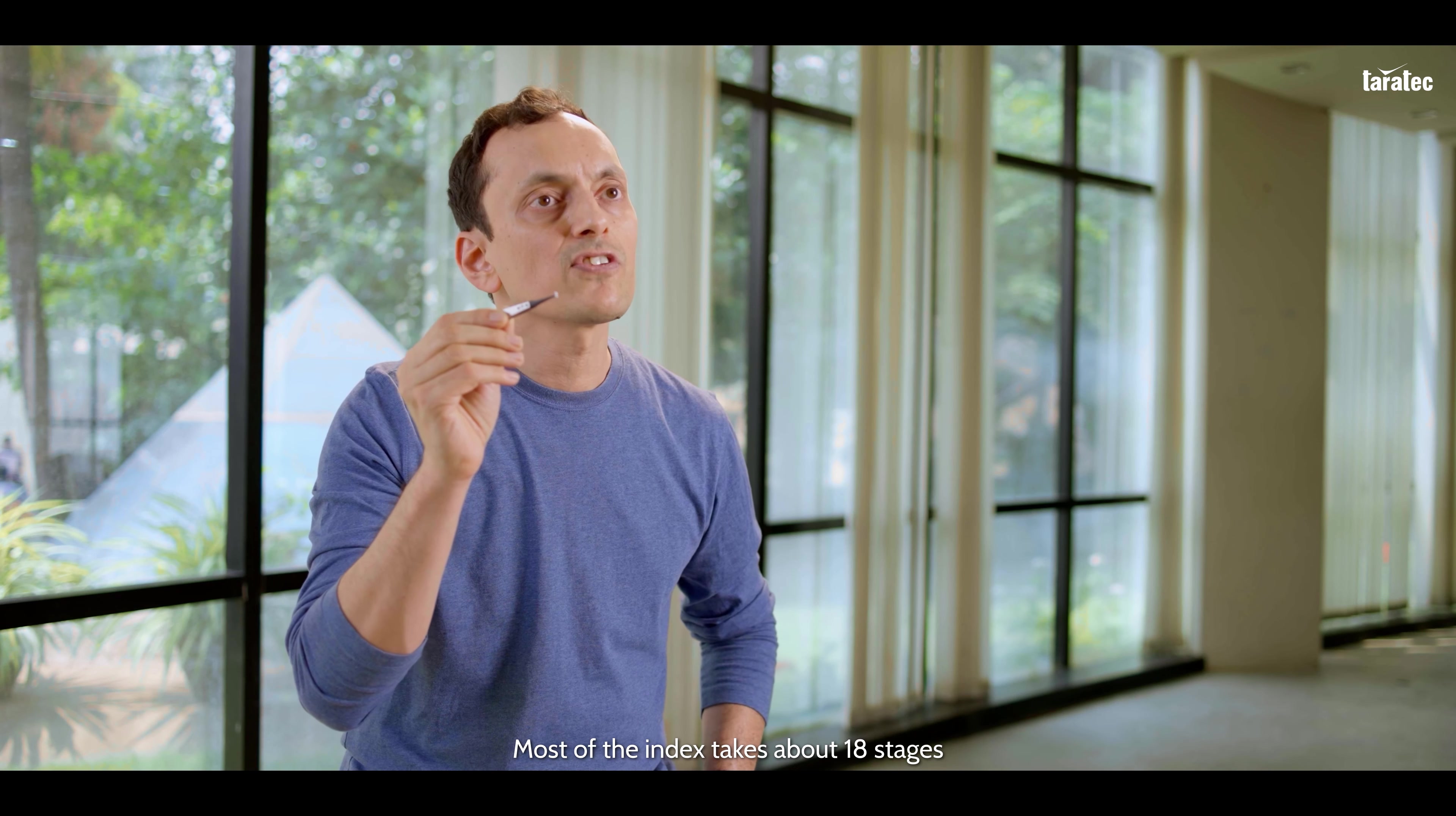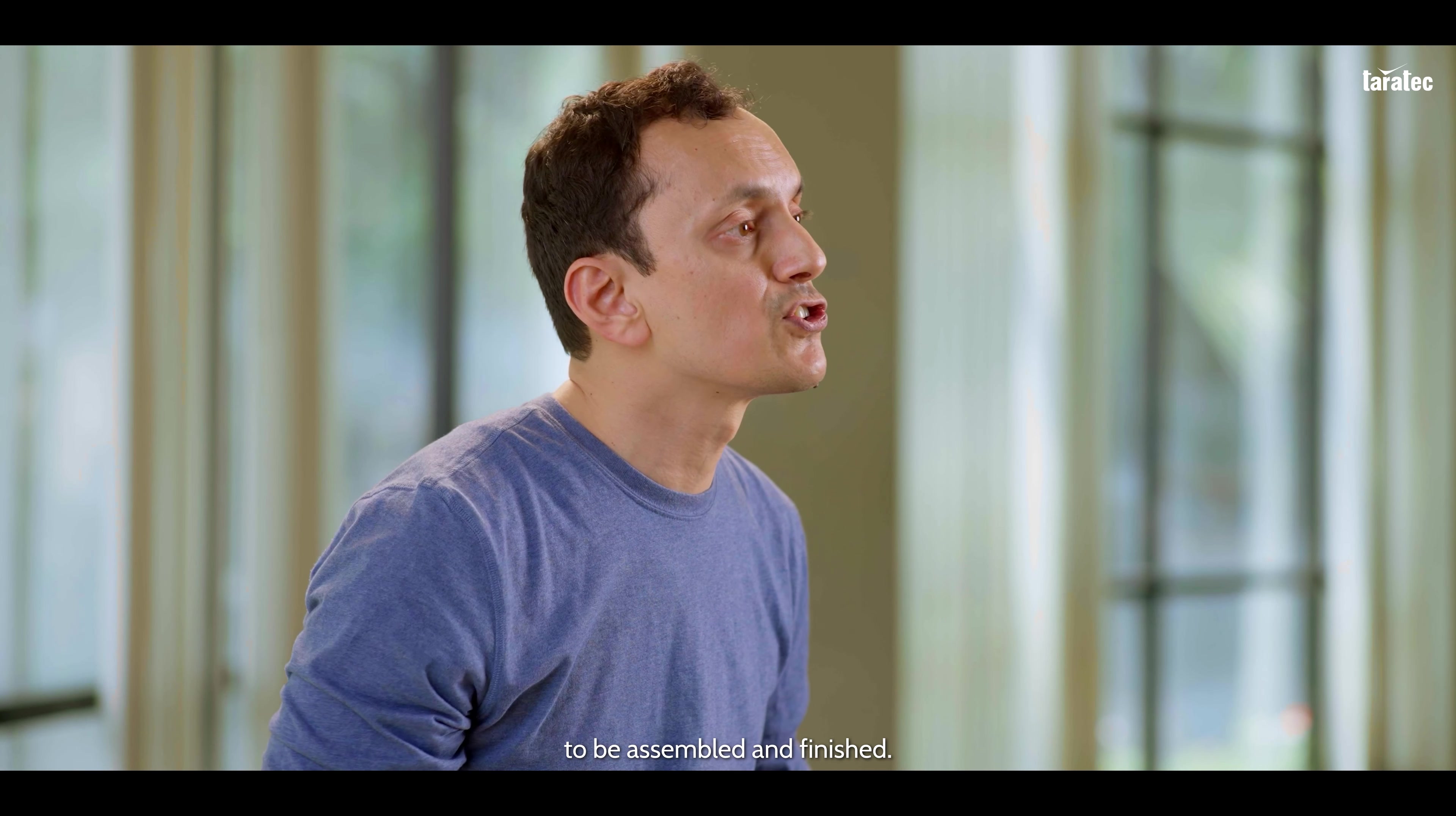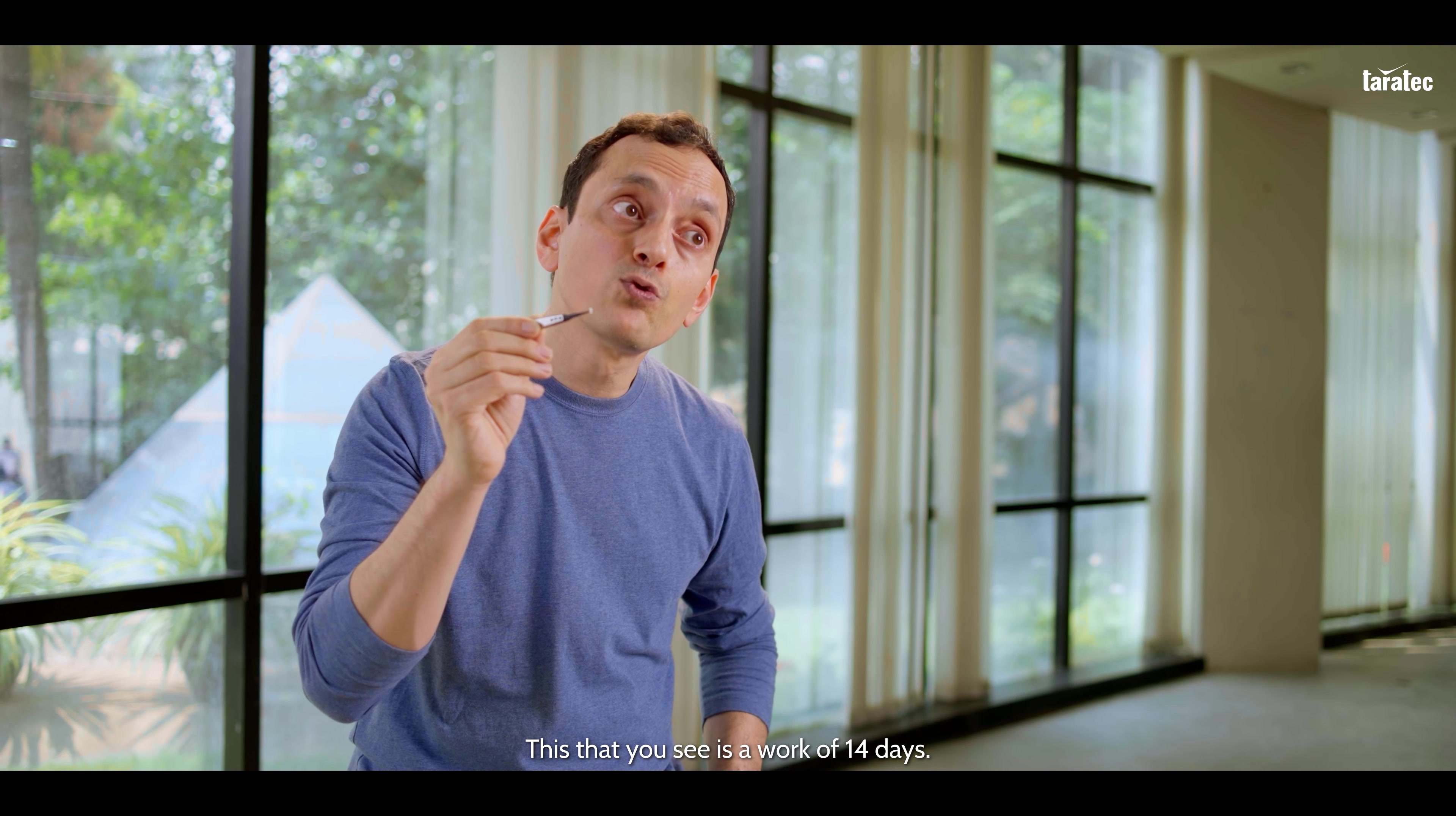Most of the index takes about 18 stages to be assembled and finished. This that you see is a work of 14 days.